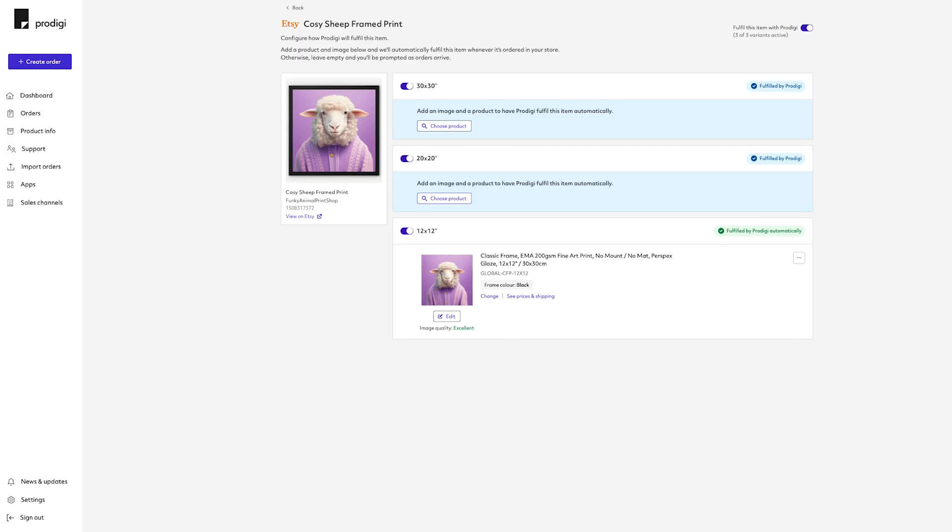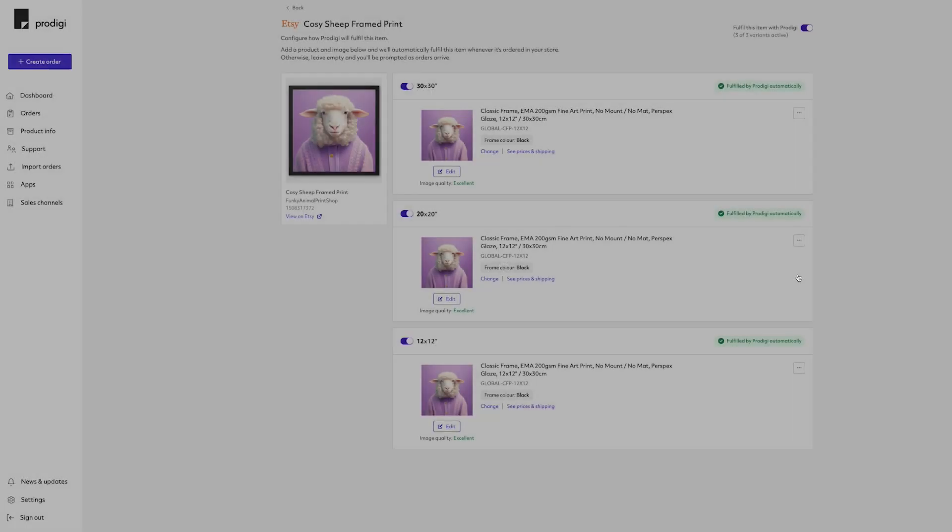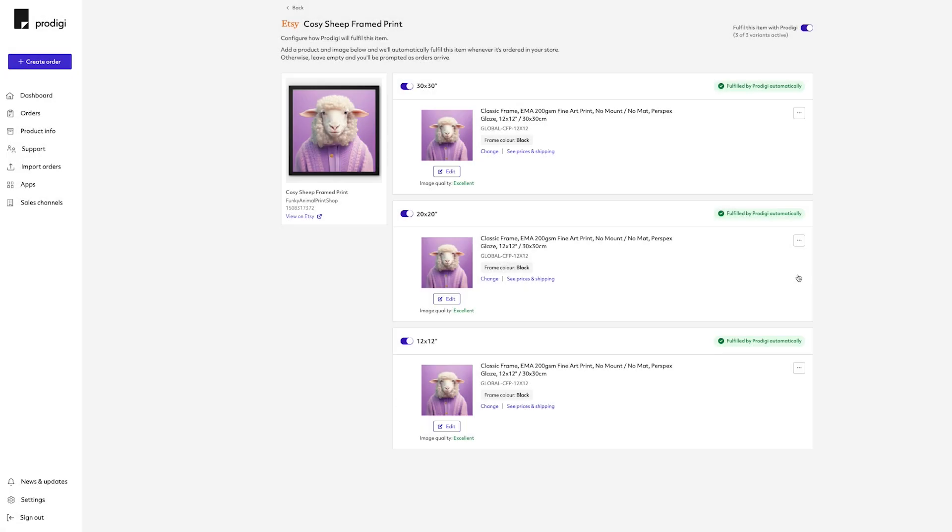Once you've connected your product, or uploaded the image for a variant, you can click the three dots on the right-hand side to copy either the selected product or image, or both, to all variants toggled on for automatic fulfillment by Prodigy.